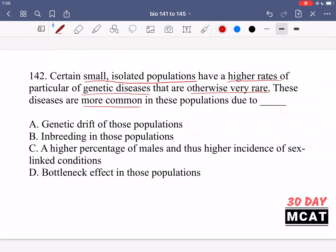The fact that these diseases are otherwise very rare and we're talking about small isolated populations should get you thinking about genetics — specifically different alleles. We can have a dominant allele or a recessive allele. Since these diseases are otherwise very rare, this is likely due to having two copies of the recessive allele. If you have just one recessive copy you're a carrier, but the likelihood of being homozygous recessive is much rarer in larger populations.